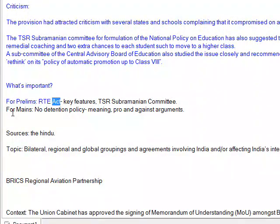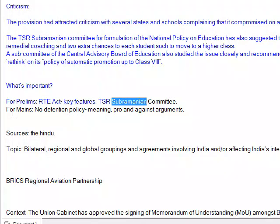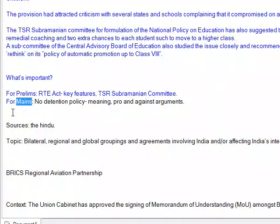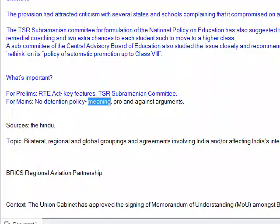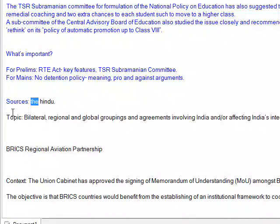What's important: For prelims — root act, key features, and TSR Subramanian Committee. For mains — no detention policy: meaning, pro and against arguments. Sources: The Hindu.